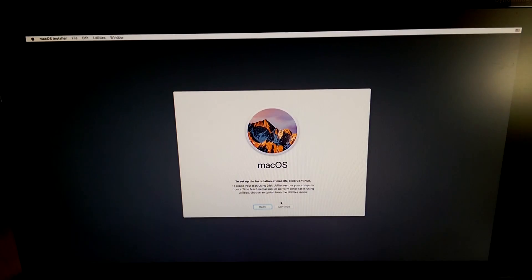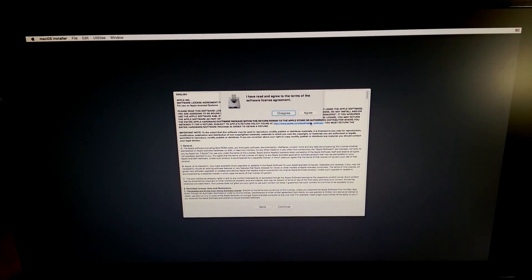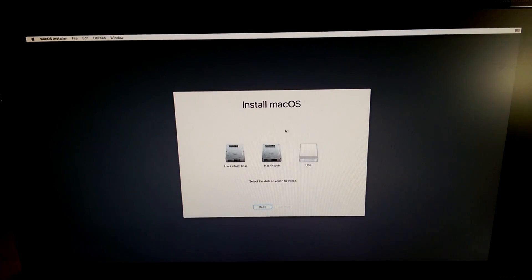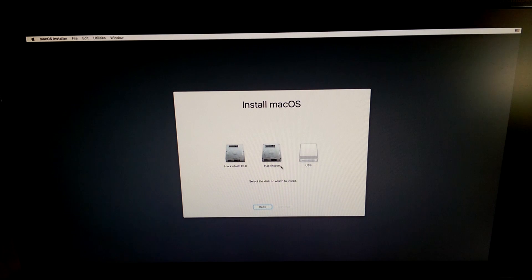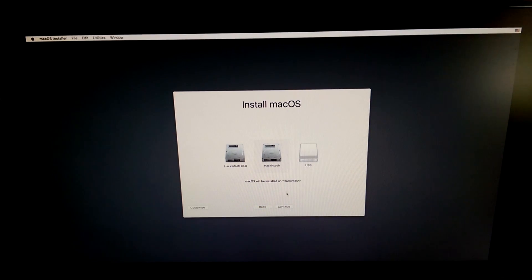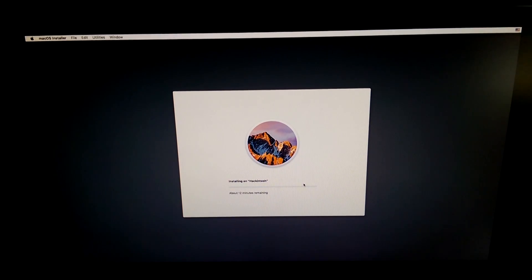Now you may click continue on this screen. Continue and agree and now you'll need to select the drive that we just formatted. So select the drive named Hackintosh if you name the Hackintosh. Now click continue and the installation will start.